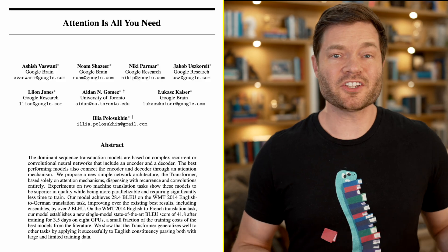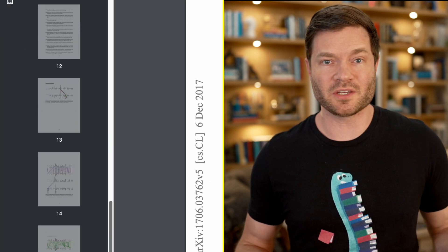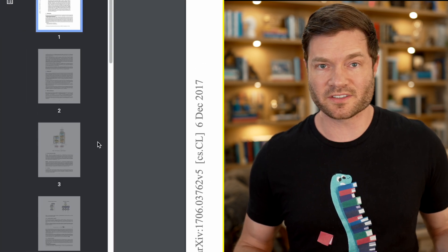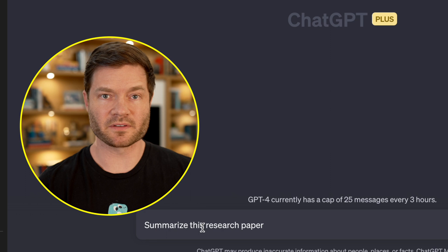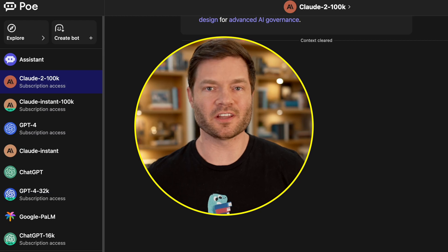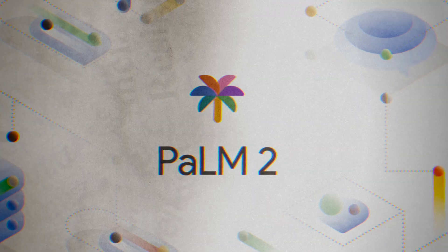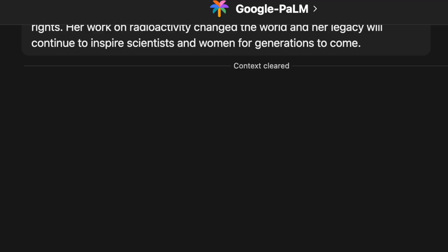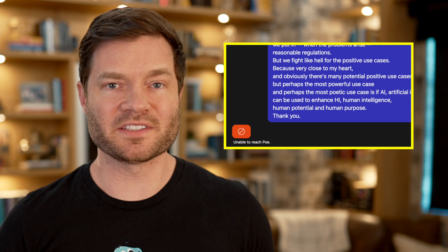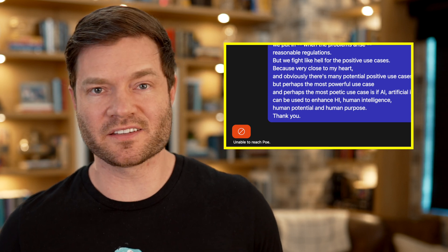For example, the 'Attention Is All You Need' research paper is simply too long for ChatGPT's defaults. 'Summarize this research paper.' The message that you submitted is too long. But this is nothing for Claude 2 — it can handle it easy. I'm actually not sure what the context window is on Google's Palm. Let's see if it can handle this. 'Summarize this research paper.' Yeah, we got a message too long, so it's probably got an 8K context window.